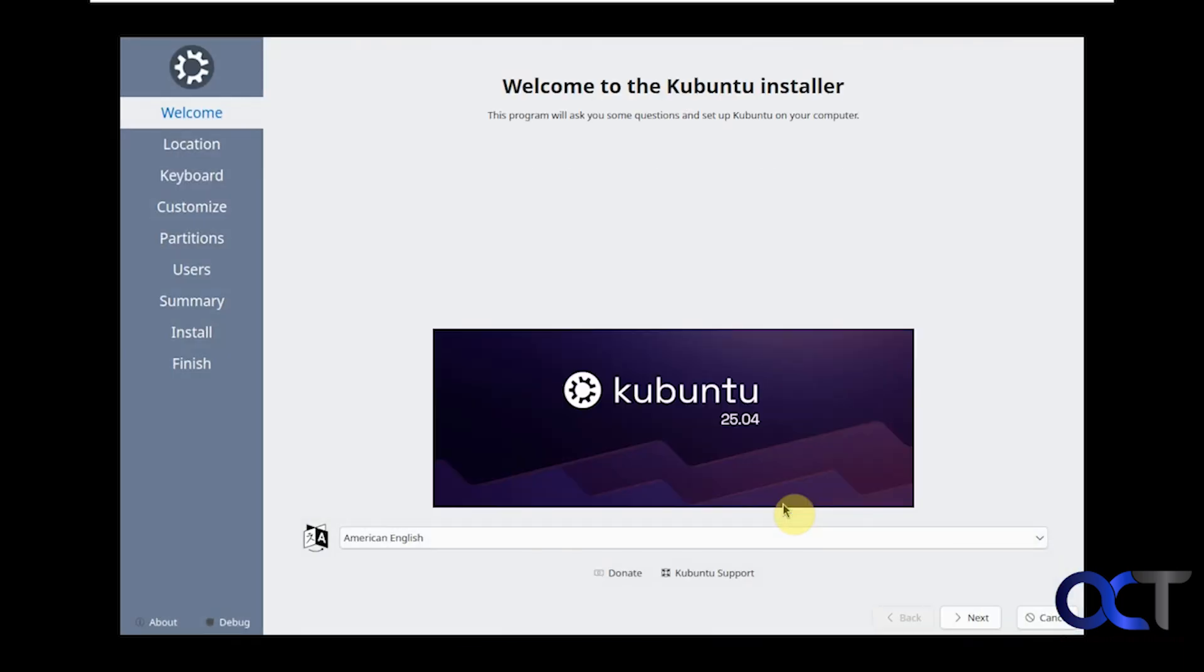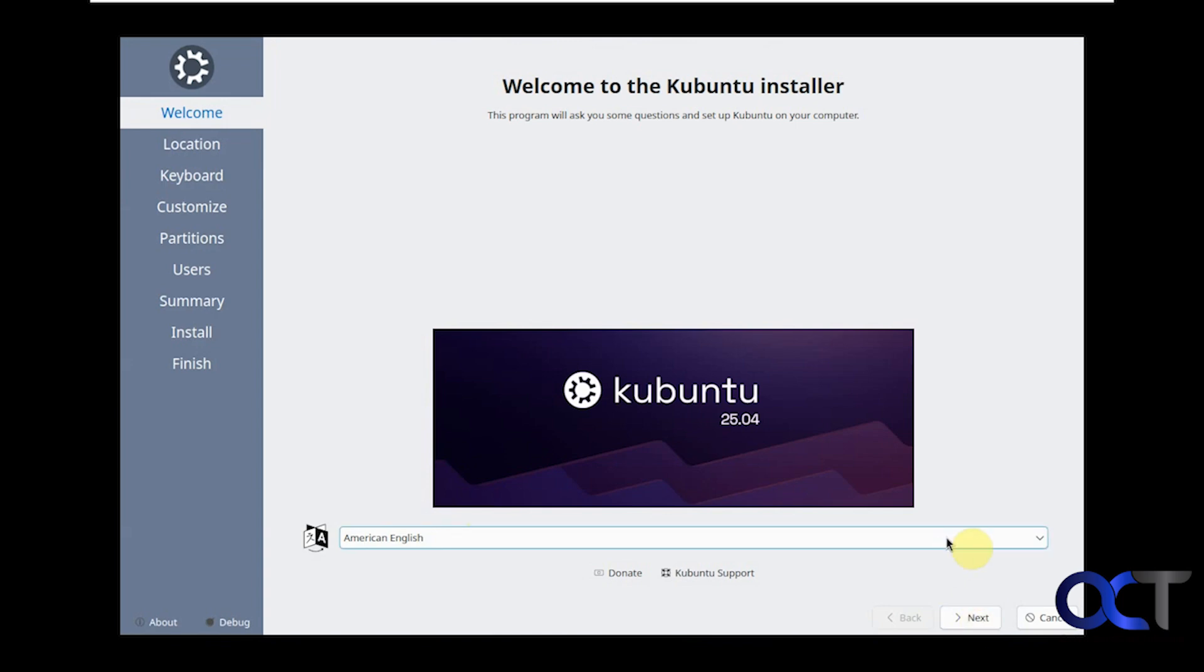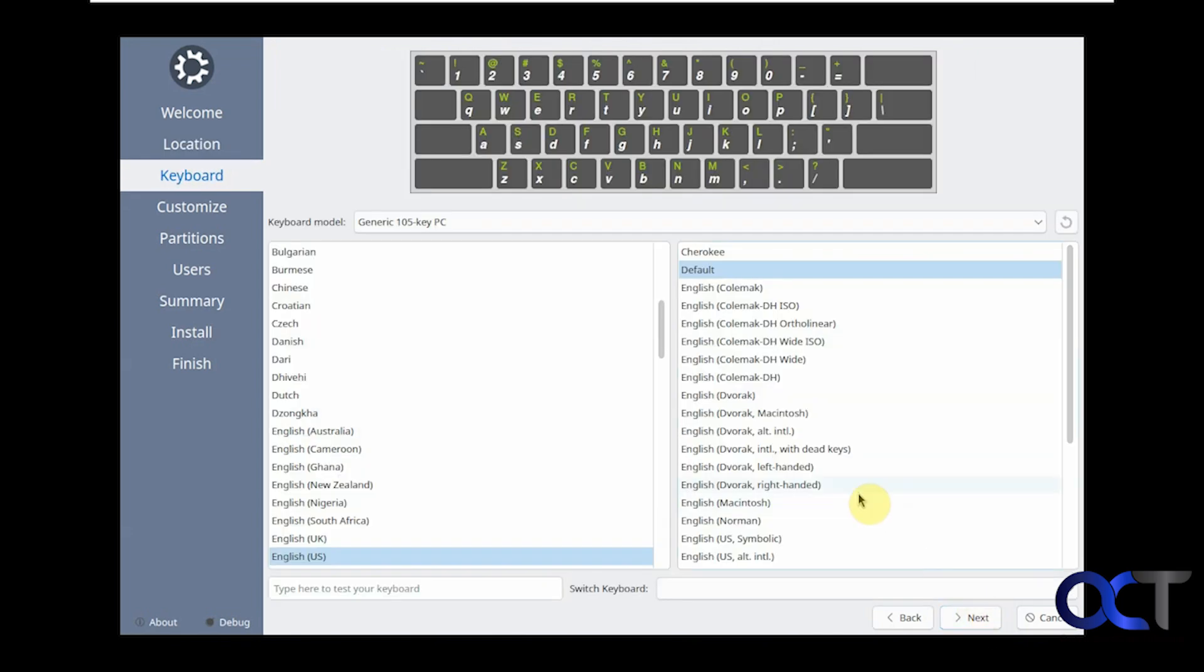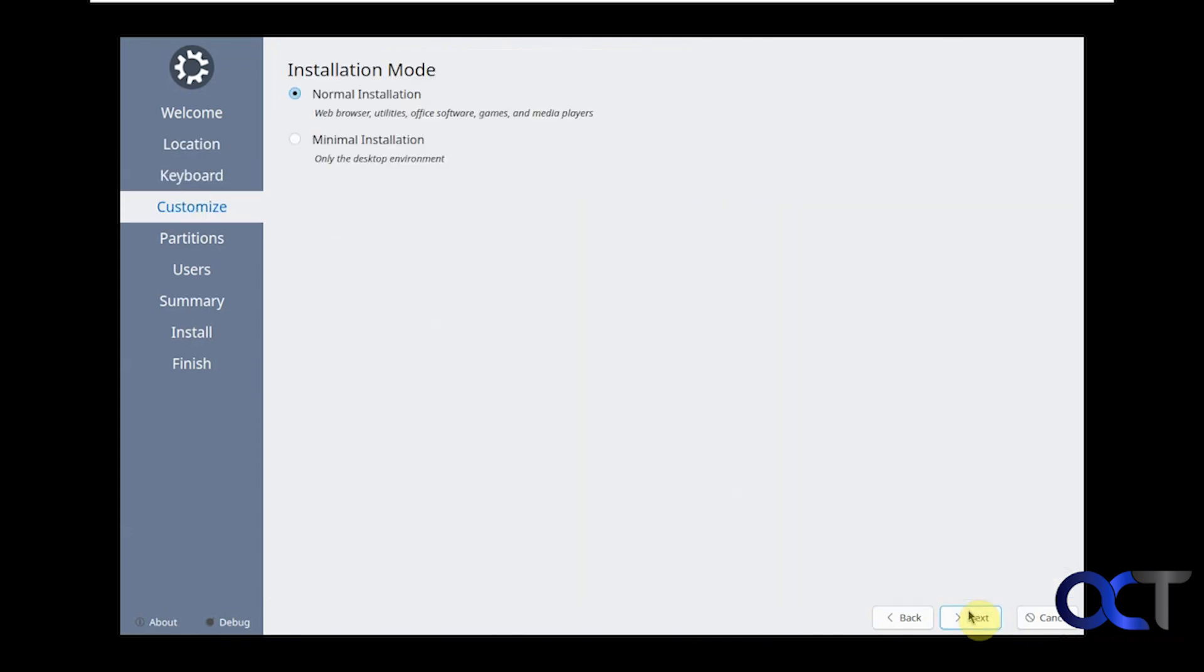It'll kind of go through this wizard kind of like you have when you install Windows. We're going to pick American English. It should pick the right settings by default but you could change them if needed. Time zone if you need to change it. Keyboard layout if you need to change that.